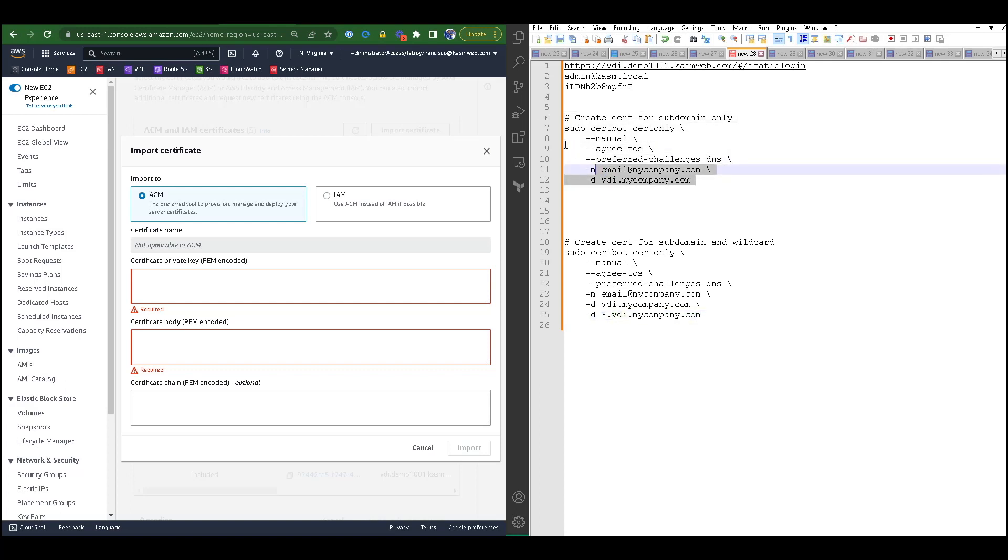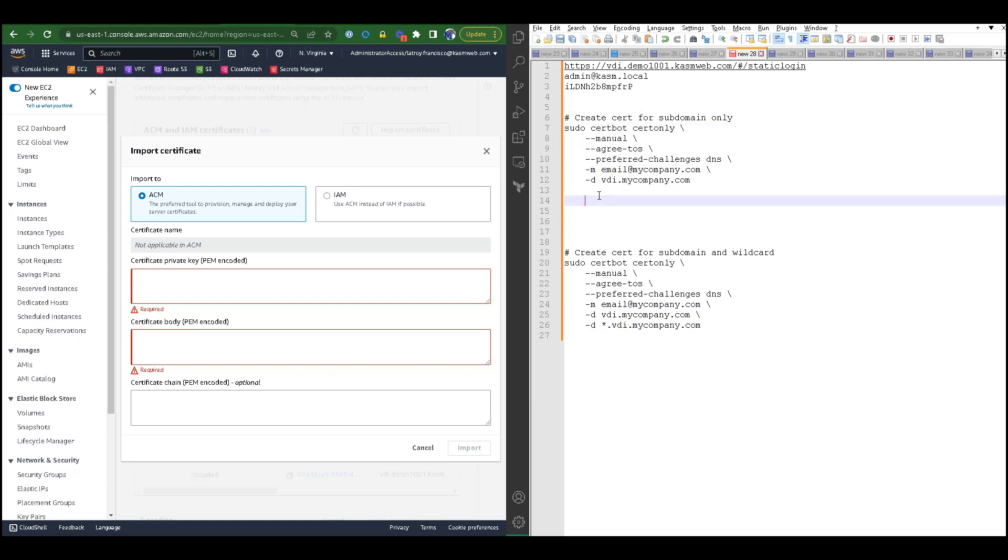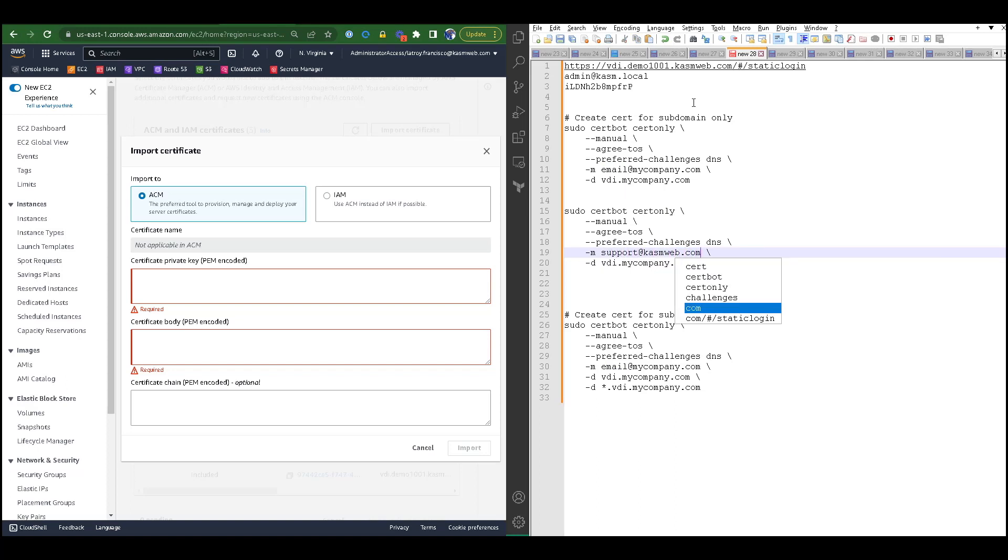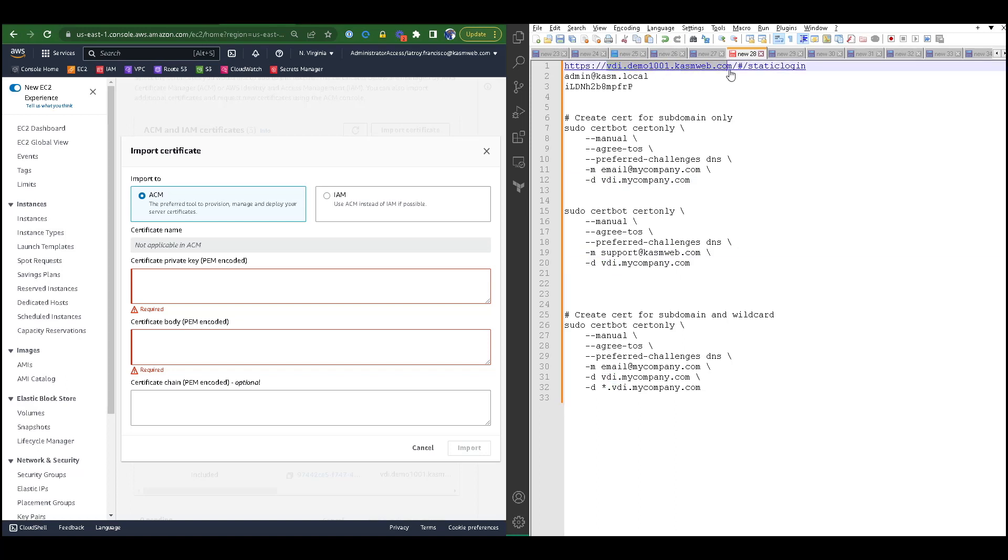In our example, we are going to take the lines from sudo all the way to -d, copy and paste it, and modify it. We will then change this to our example email address support@chasmweb.com, and then we will need to change this domain name to the actual domain name of our Chasm Workspaces instance.